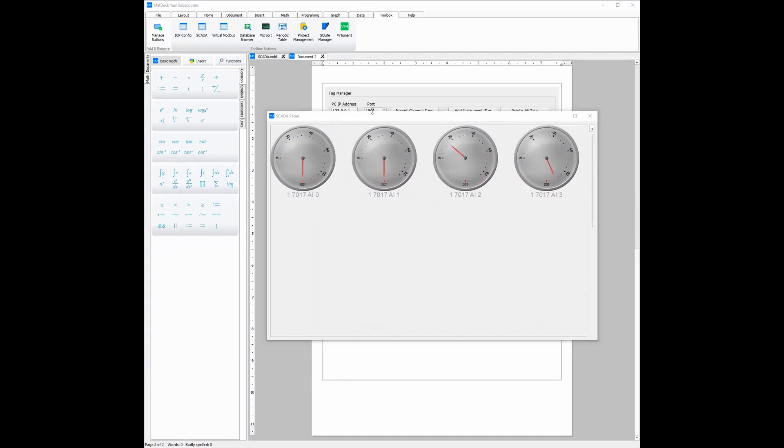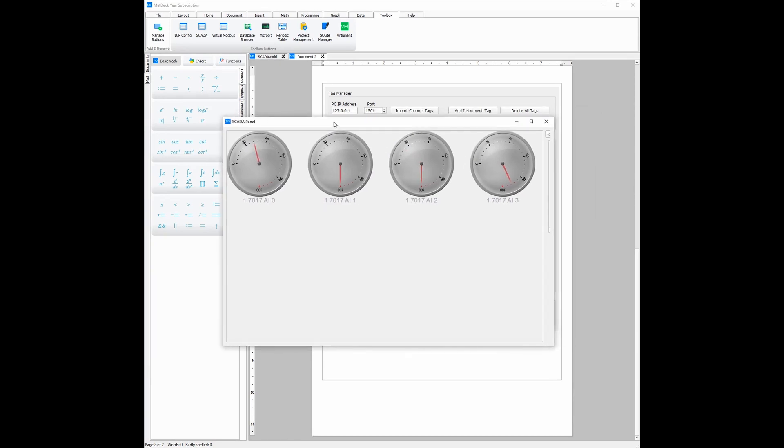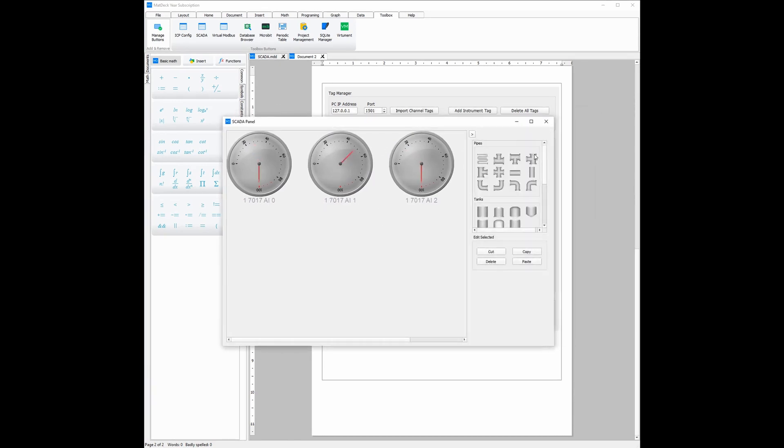If we want to add any purely visual features, all we need to do is click this little triangle here. From there, we can see all the different types of things that we can add, such as pipes, tanks or valves.